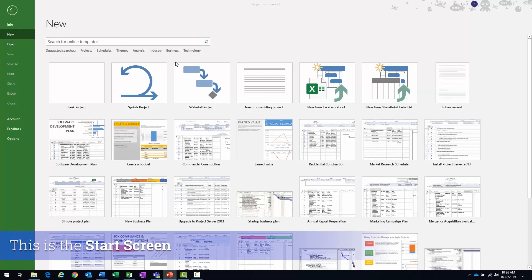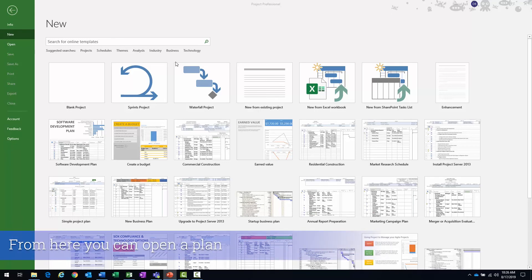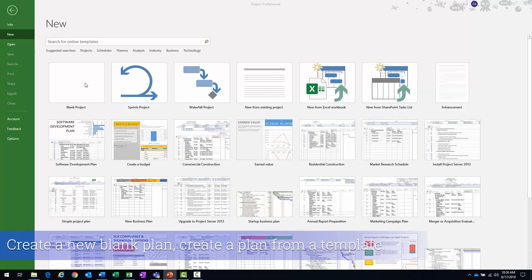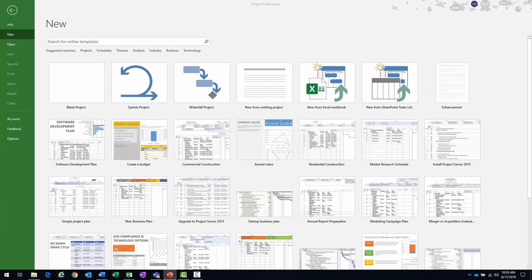And this is where you can quickly open a recently opened plan. You can open another plan, create a new one based on an empty project via the empty tile, create one on an existing project, or you can use one of the many Office templates that are available.